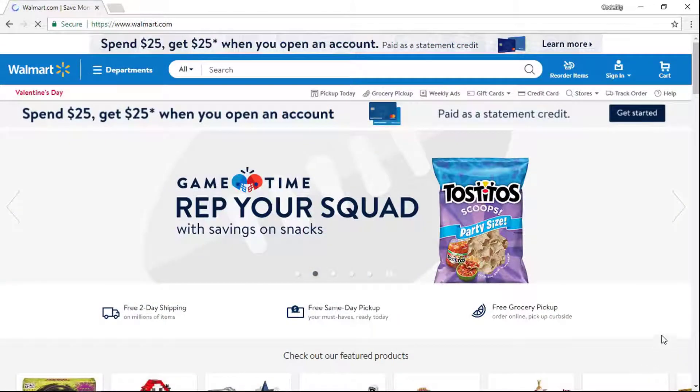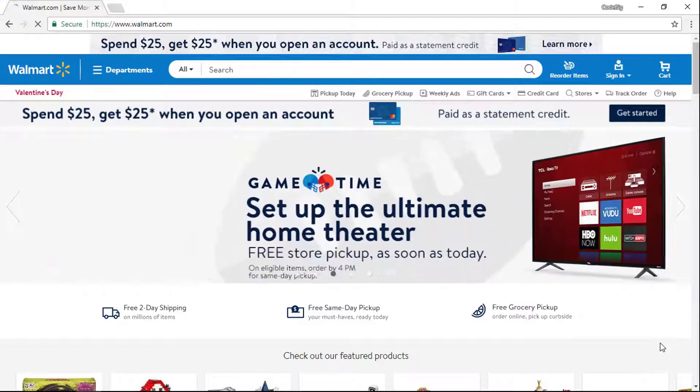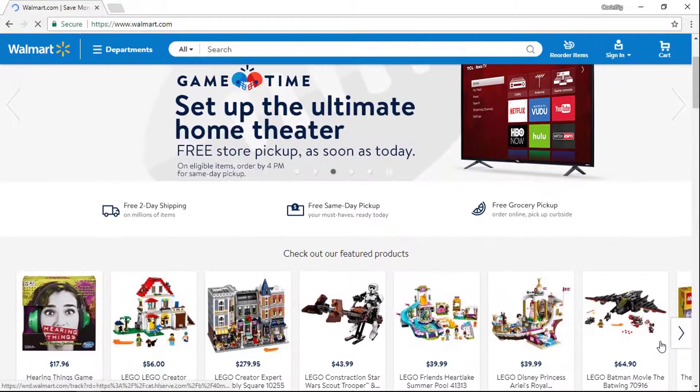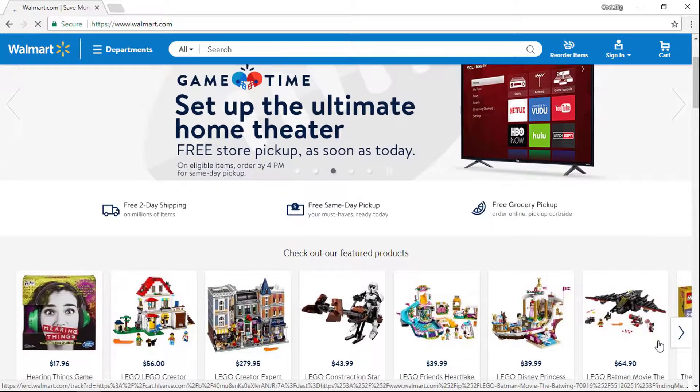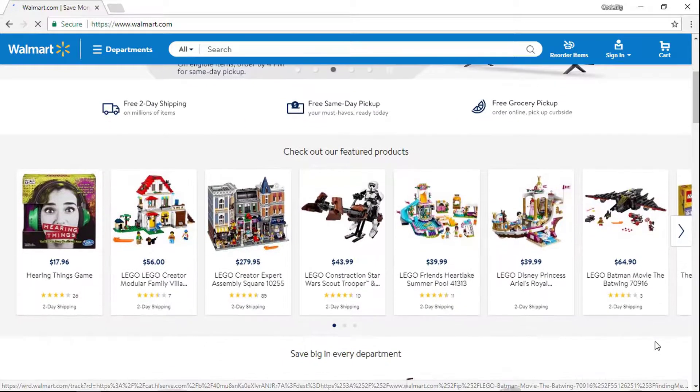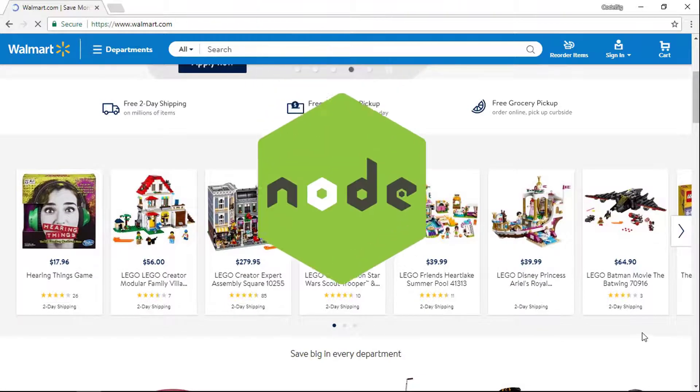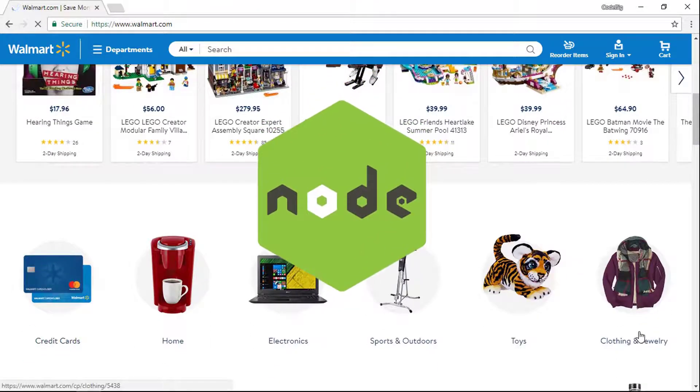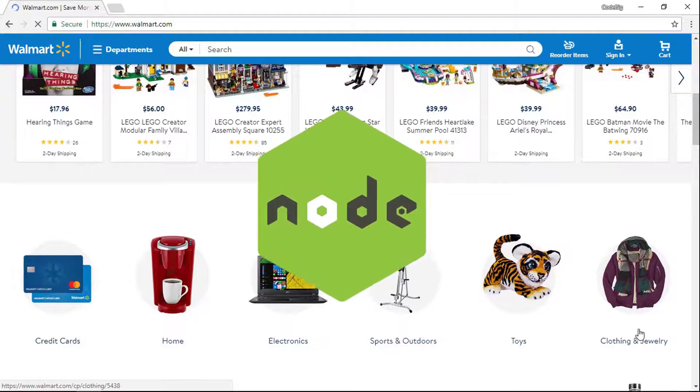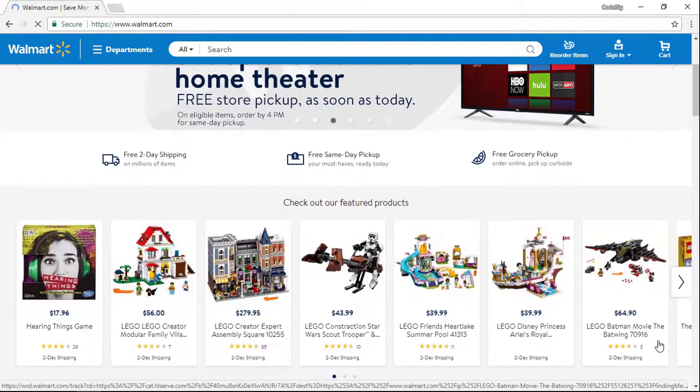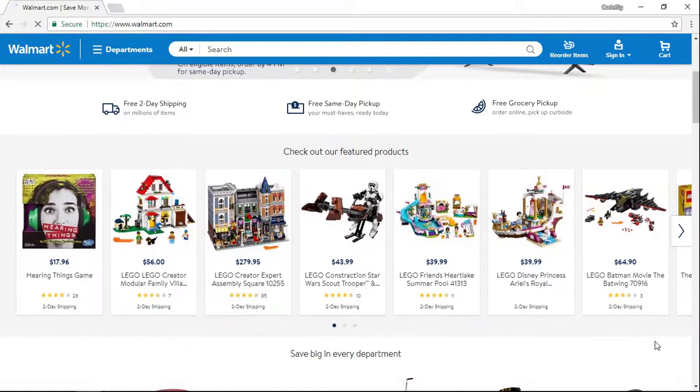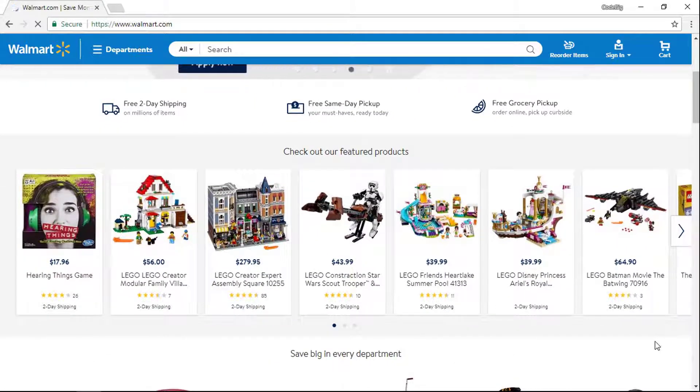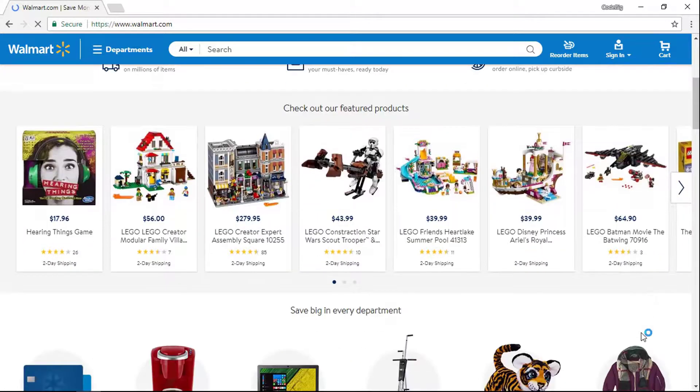On the largest online shopping day in America, Black Friday, Walmart used to have a lot of technical issues. They found when they moved their mobile API to Node.js, they were able to serve all their customers with their services, barely breaking a sweat.